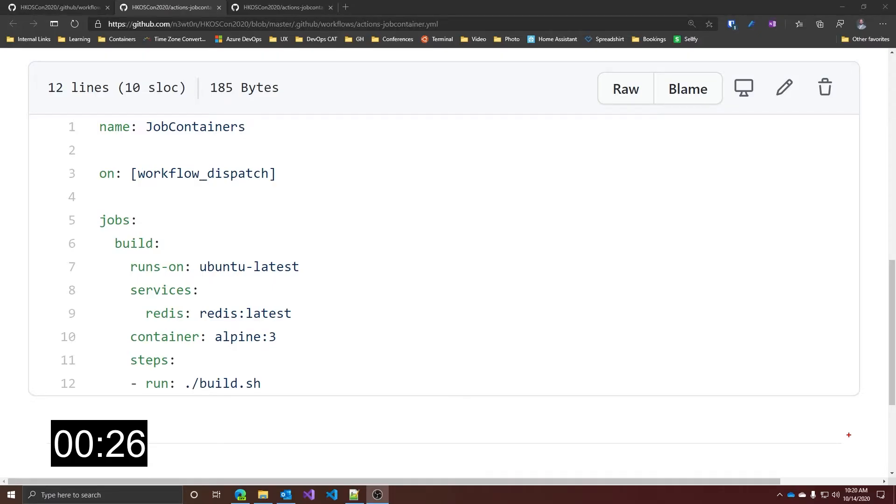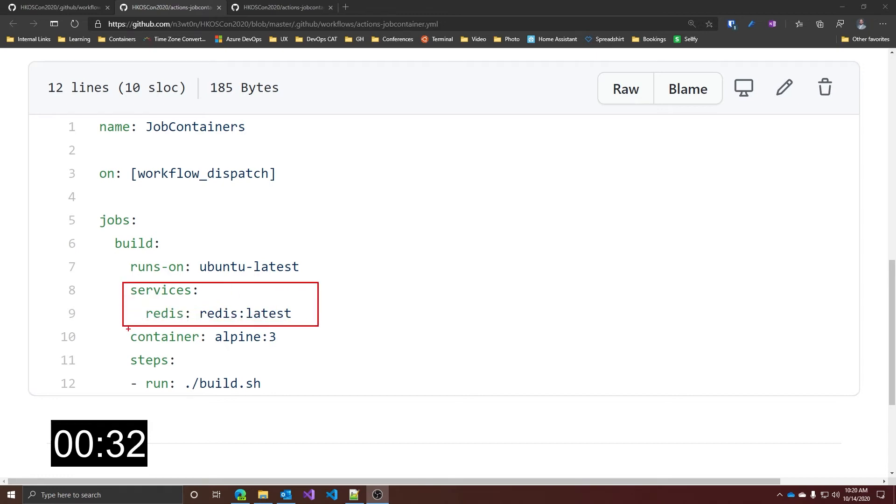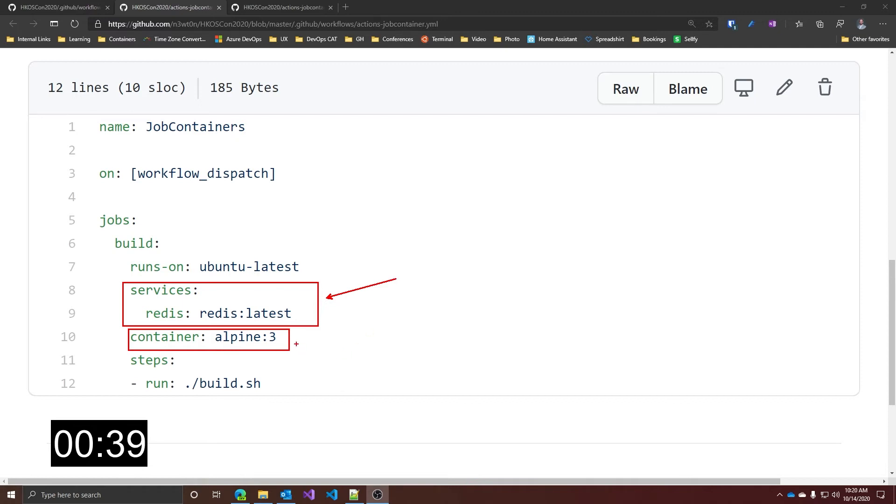Previously, you may have had a workflow like this. As you can see, we have the services section and the container section. The services section over here represents the service containers, while the containers over here represent the job containers. And as you can see, both of the images, Redis and Alpine, have to come from public registries, because there's no credential or anything else like that.